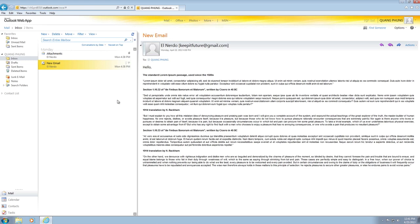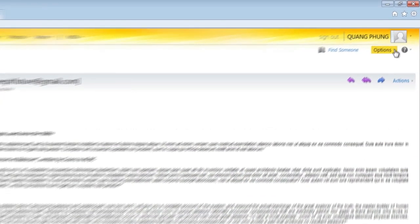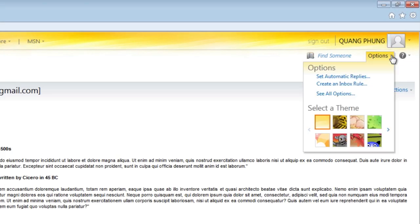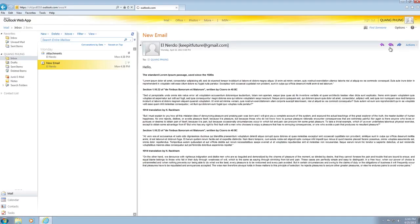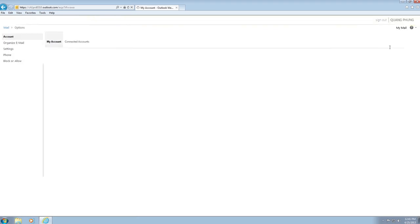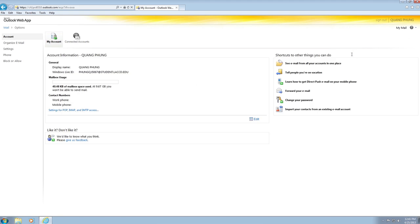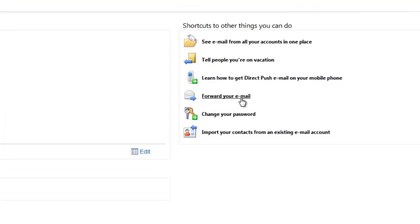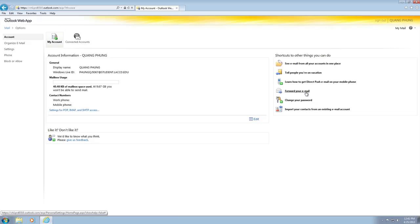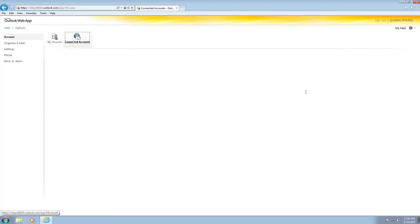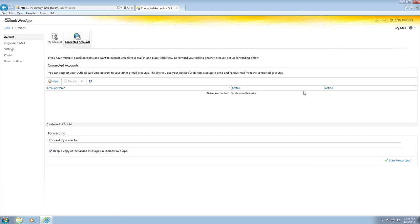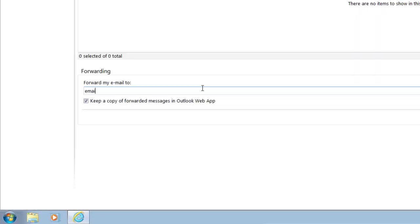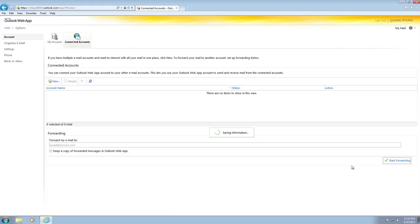For your convenience, your LACCD student email can be forwarded to another email account you have. Click on options on the top right corner and select see all options. Then select forward your email. Now enter the email address and decide if you want to keep a copy of forwarded messages in the Outlook web app. Then click on start forwarding.